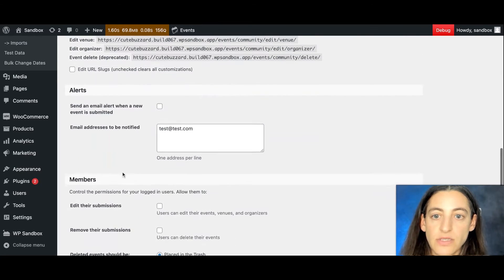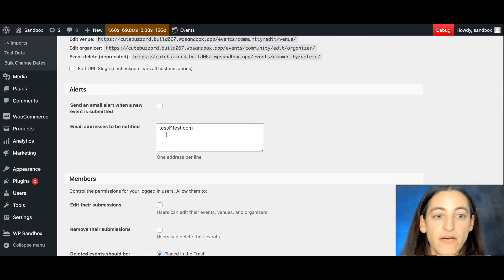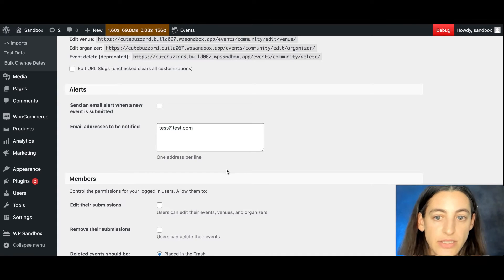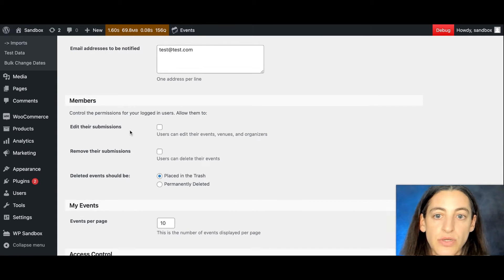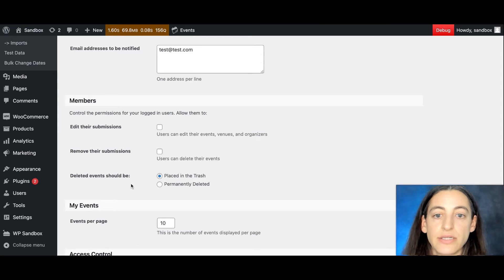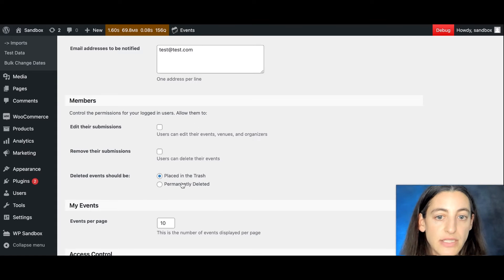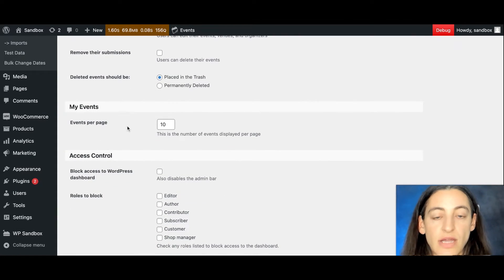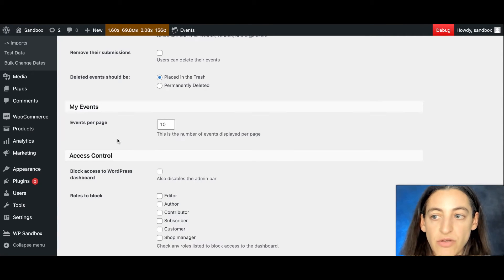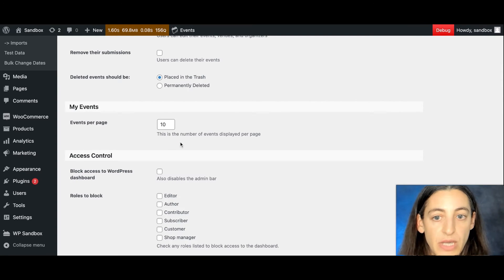And then you'll see the alerts. So if someone submits a new event, you can have an email sent to the admin or to the organizer. Below that are the member controls. So you can choose whether users can edit their submissions, remove their submissions, and where deleted events go, whether that's in the trash or if they're permanently deleted. Then you'll see the My Events, which there's a My Events page for users who submit events, and you can choose how many events are displayed on that page.